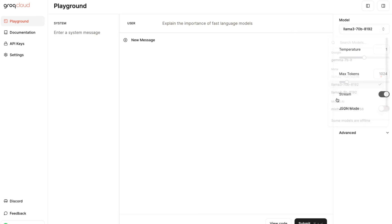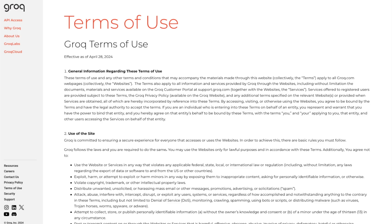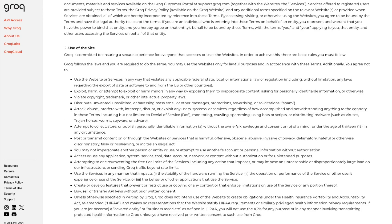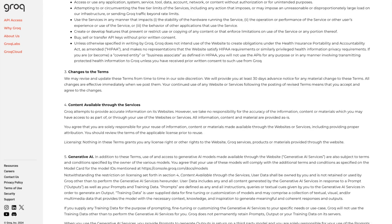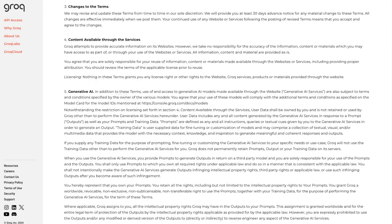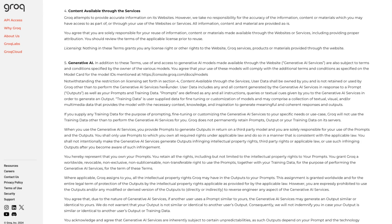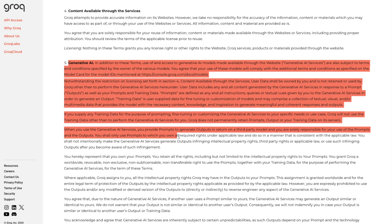And to get started with Grog, you simply sign up, log in and fetch an API key. And of course, Llama3 is an open source model. But if you're using Grog Cloud, you should read the terms of service, especially section five.